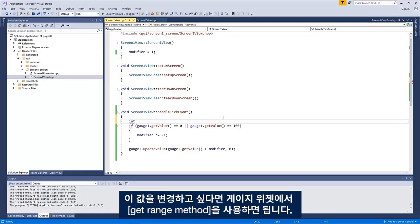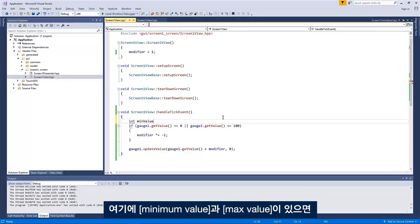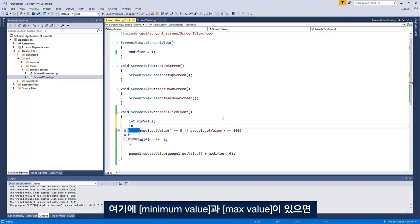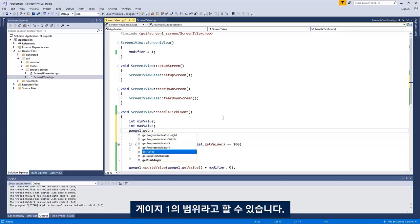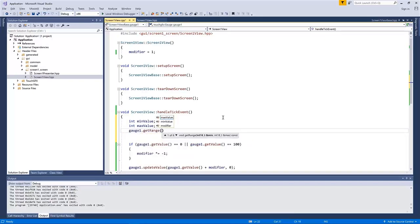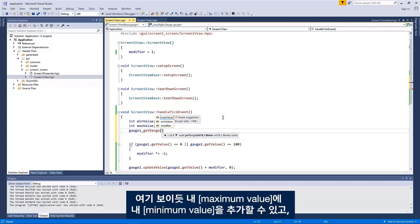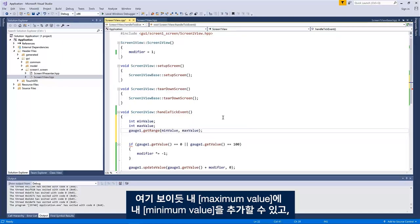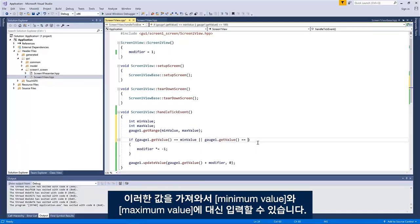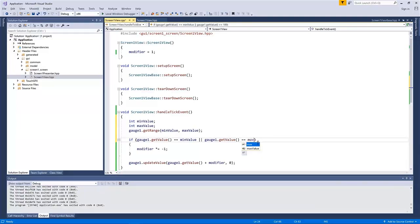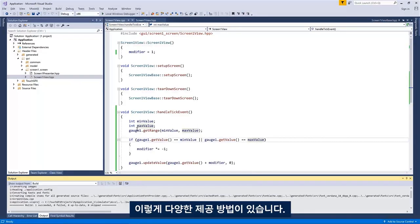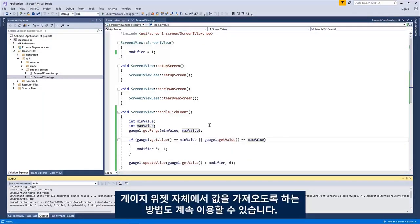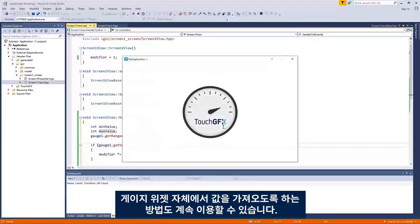So if I would like to change that, I could use the get range method in the gauge widget. If I have a minimum value and a max value here, I could say gauge one get range. This one will get you the range and it takes as an argument a reference to an integer. So I can add my minimum value and my maximum value here and I will get those. And then I could put in minimum value and maximum value instead. So a little bit nicer. This is just to show you that there is a range of methods here you can pick and choose from to get the values from the gauge widget itself. And it still works.